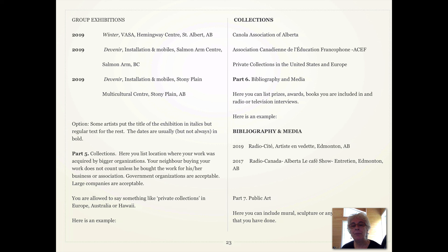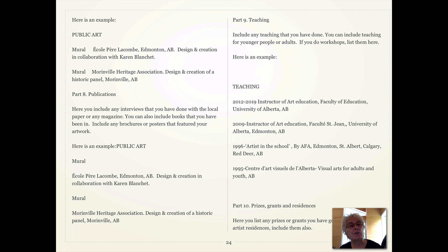The next part is bibliography and media. This is where you put down any time that you have had a radio interview, a TV interview, or any kind of media interview. If you haven't had any, don't put this section in. The next part is public art. If you've done any public art like murals or sculpture, this is where you put it down. You put the name of the mural, the fact that it is a mural, and make sure you put down your location.